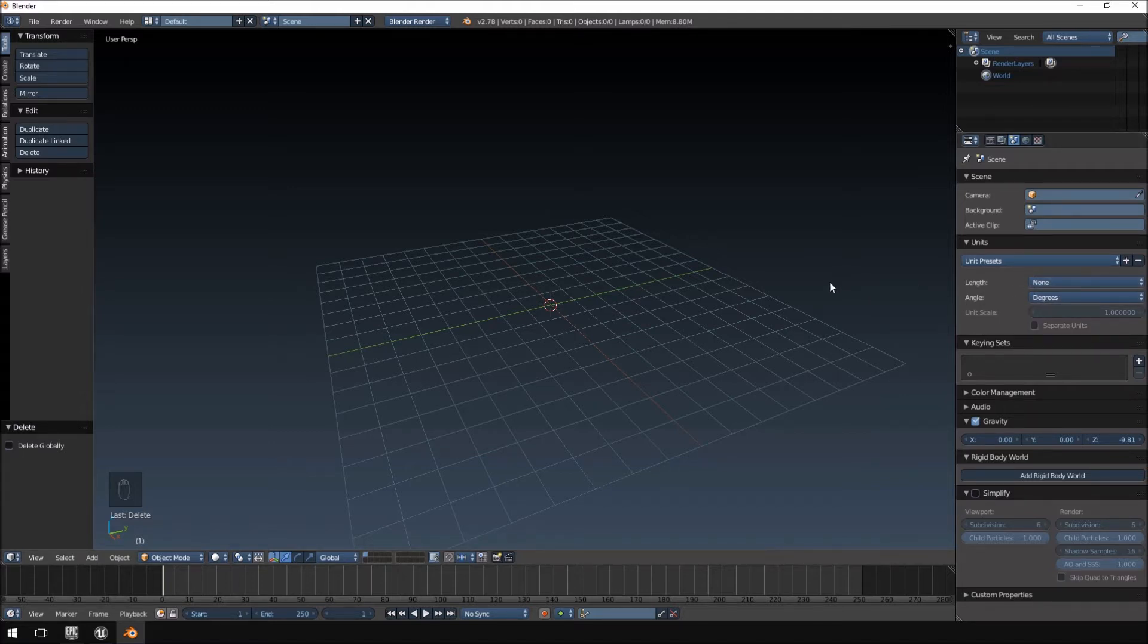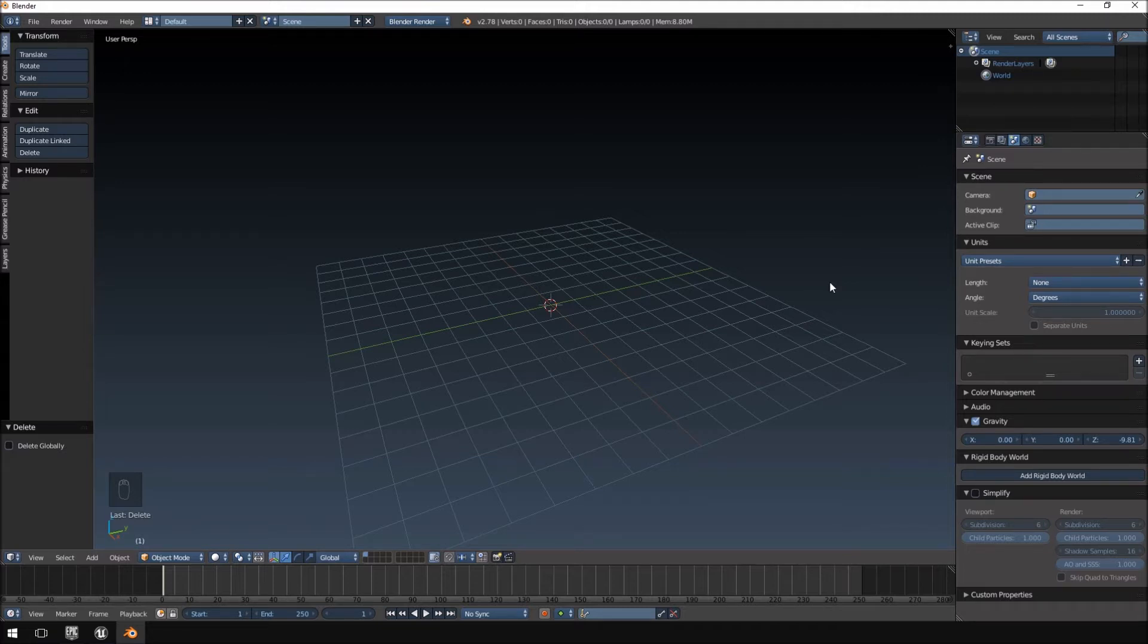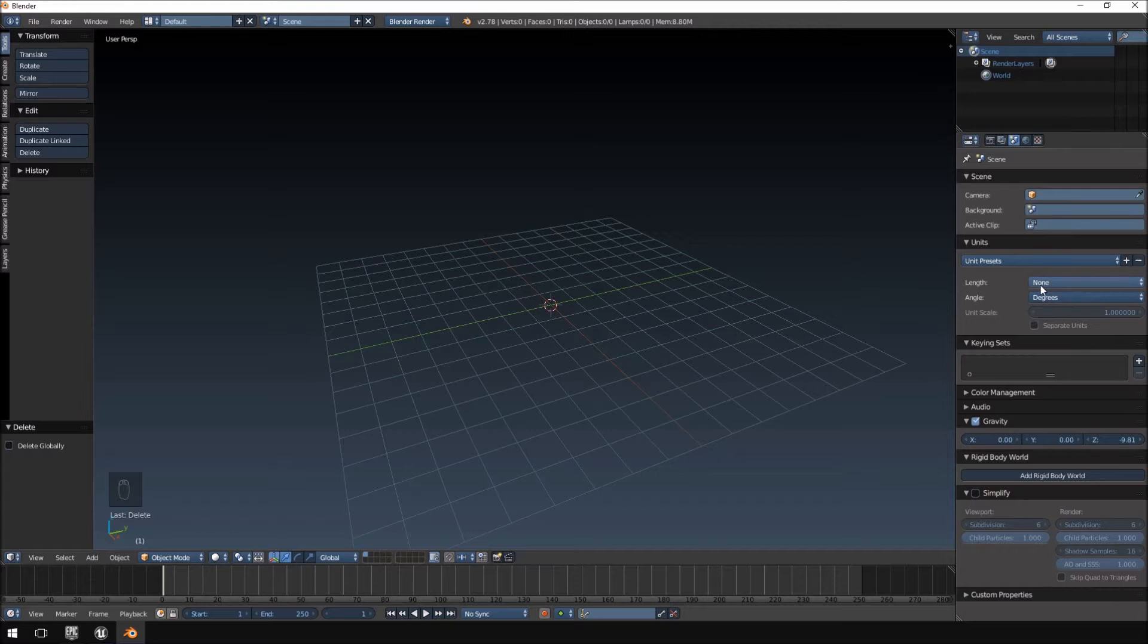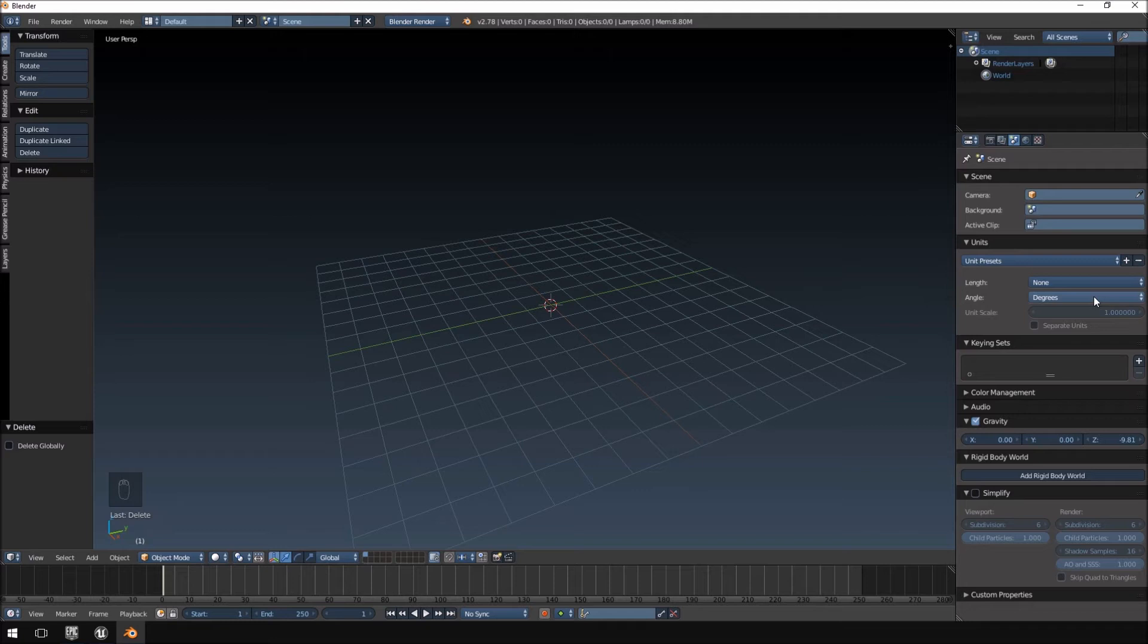The problem with it is that the simulation doesn't work properly when rendering it in Blender. I guess it probably has something to do with the distance when changing it to metric or something like that. If you do normally change the settings, you're going to have to leave it on None and on Degrees.